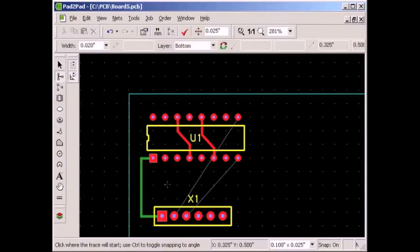We would continue this way until all logical connection lines are resolved. In fact, it is recommended to create logical connections first, before even drawing the first trace of a new board. Or you can import a net list to create logical connections.